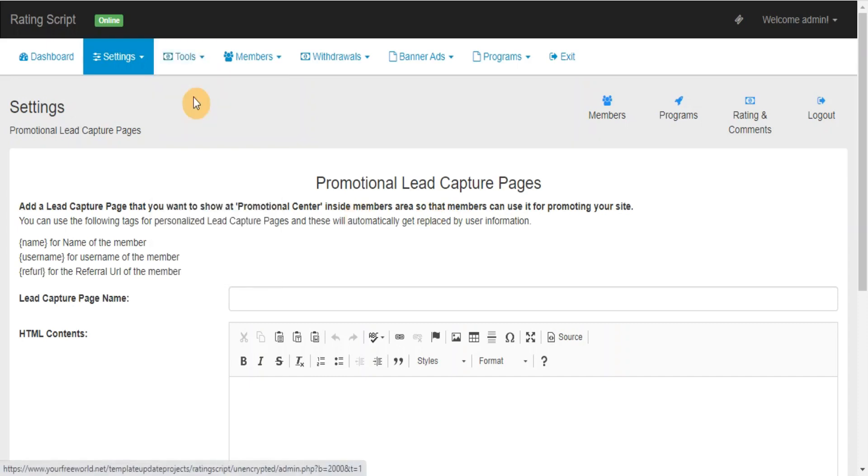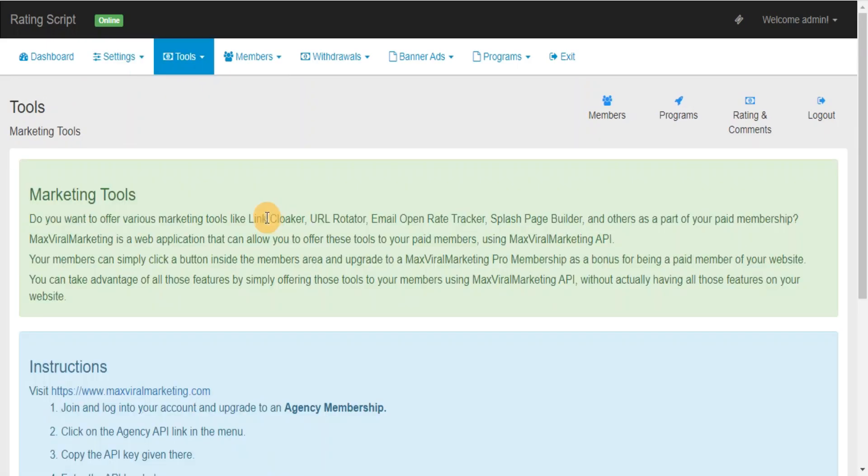Marketing Tools. Max Viral Marketing is a web application that can allow you to offer various marketing tools like Link Cloaker, URL Rotator, Email Open Rate Tracker, Splash Page Builder, and others as a part of your paid membership using Max Viral Marketing API.